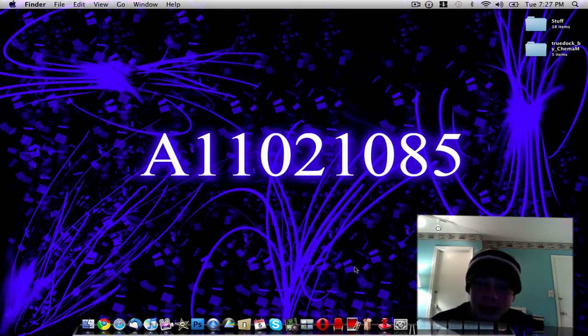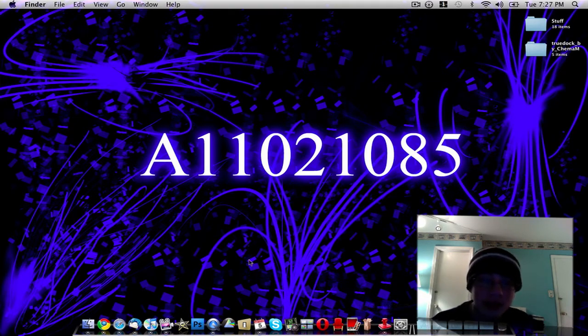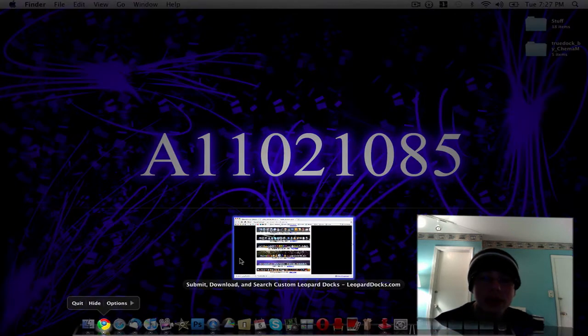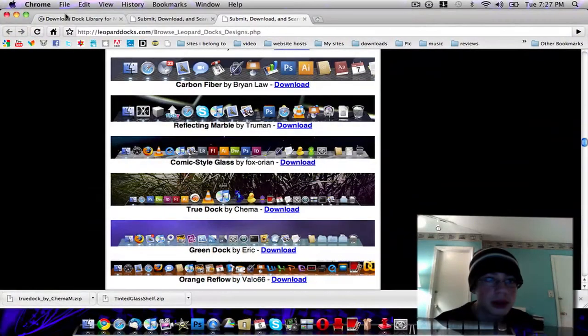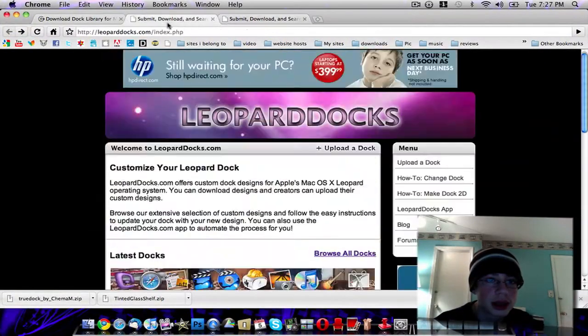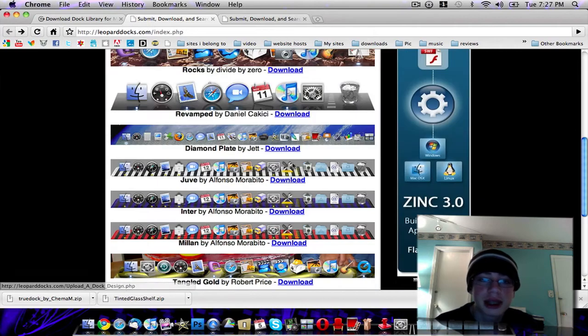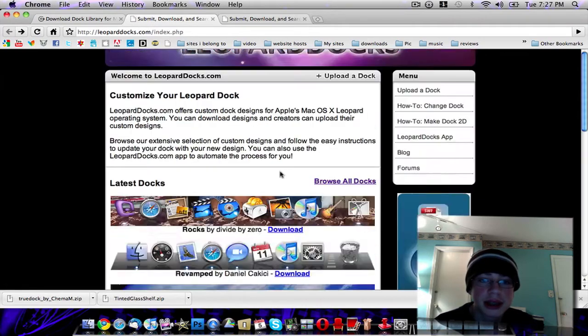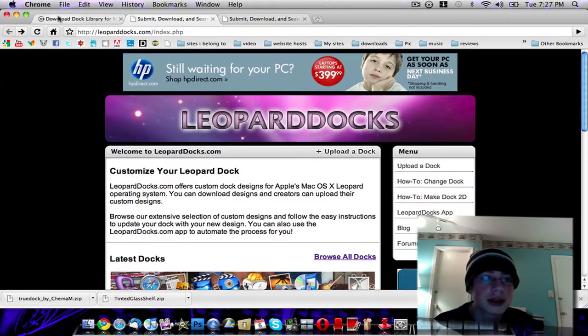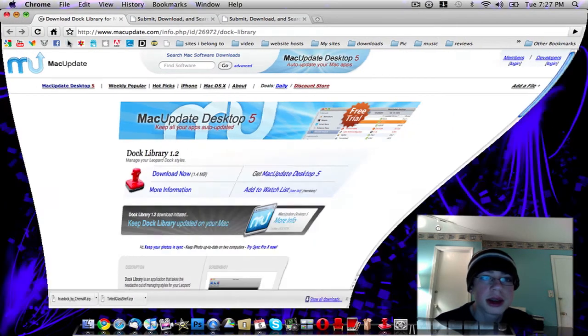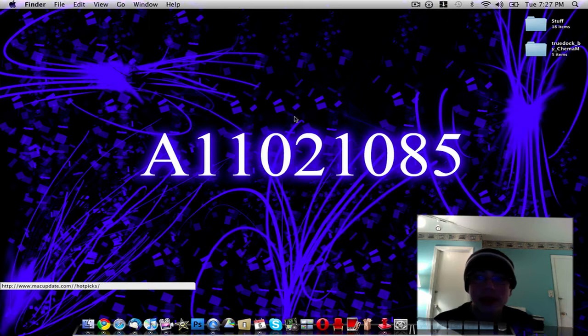All you need is this application called Dock Library, which is absolutely free. Then what you do is you just go over to leoparddocs.com and download a dock skin that you want. That is how you skin your dock on Mac OS X.